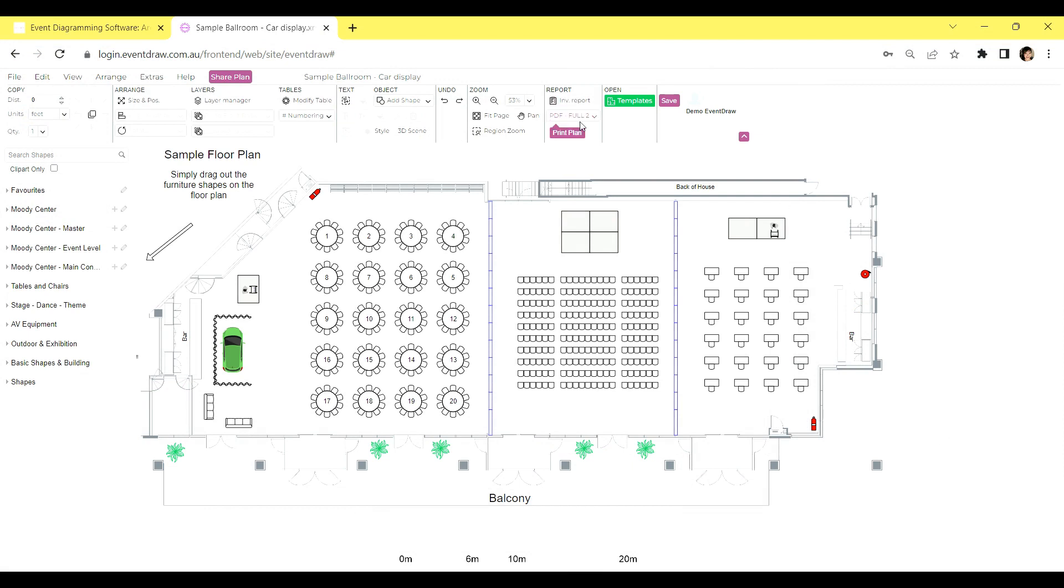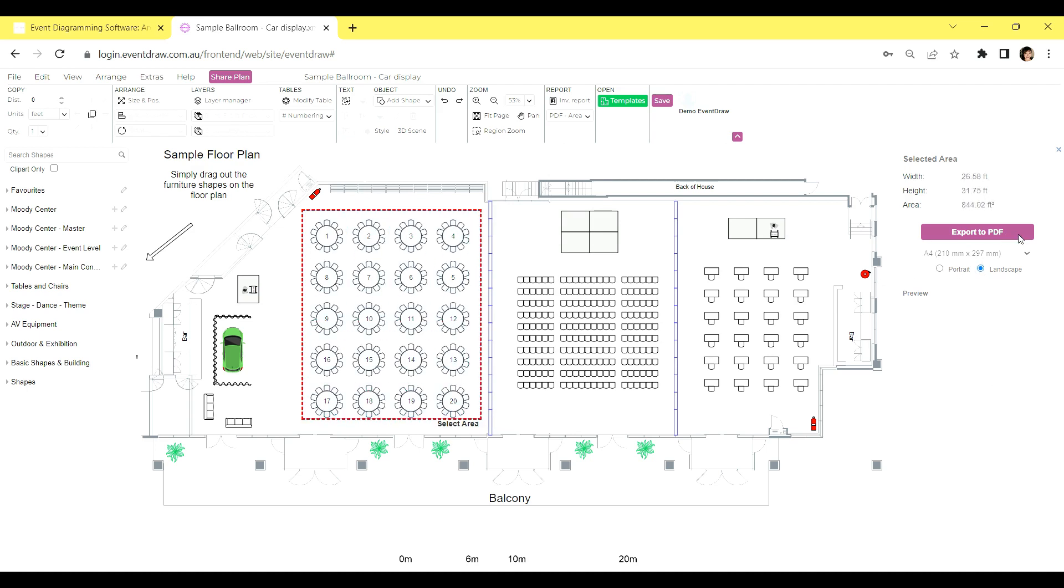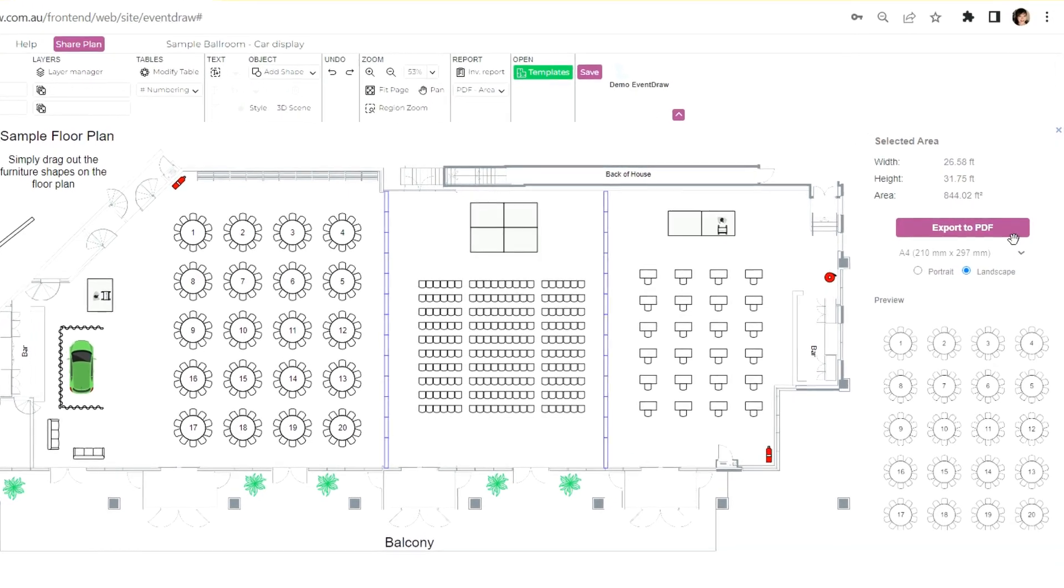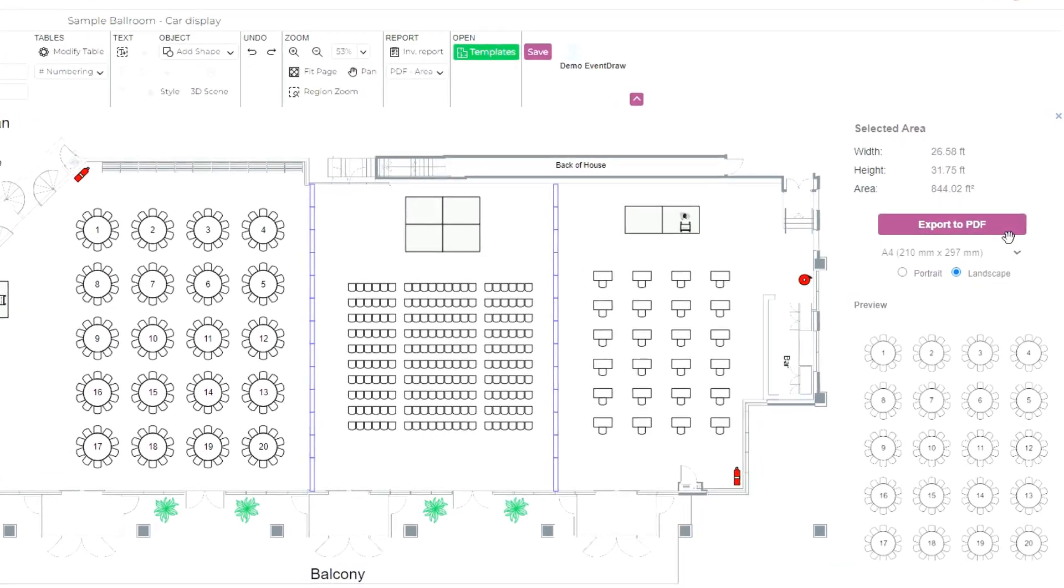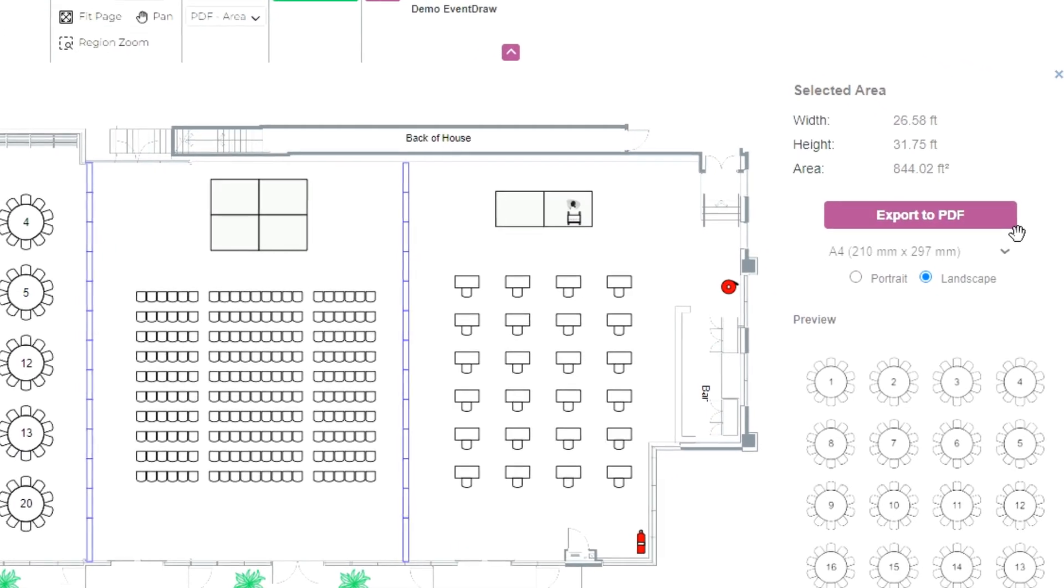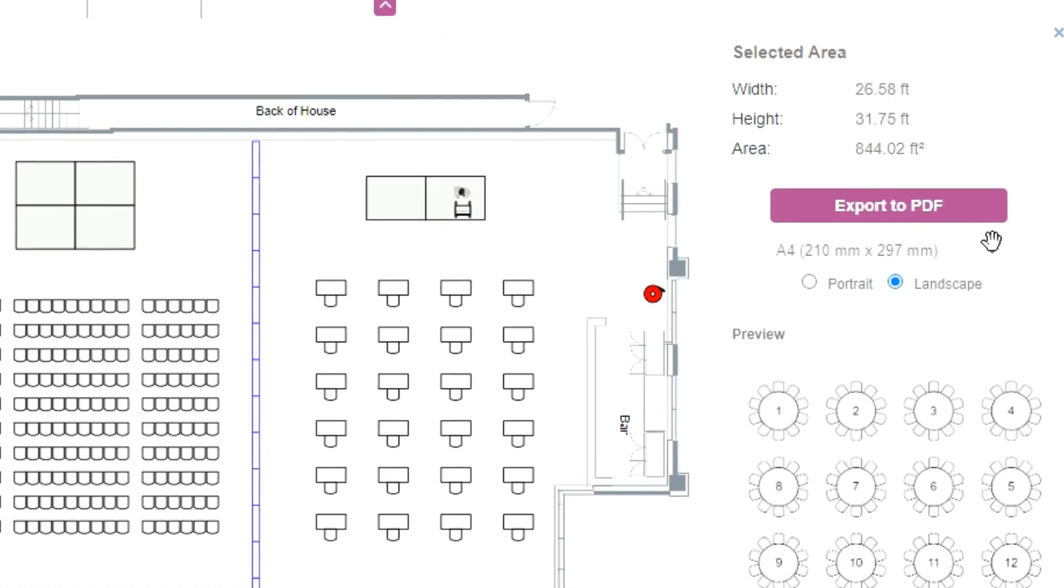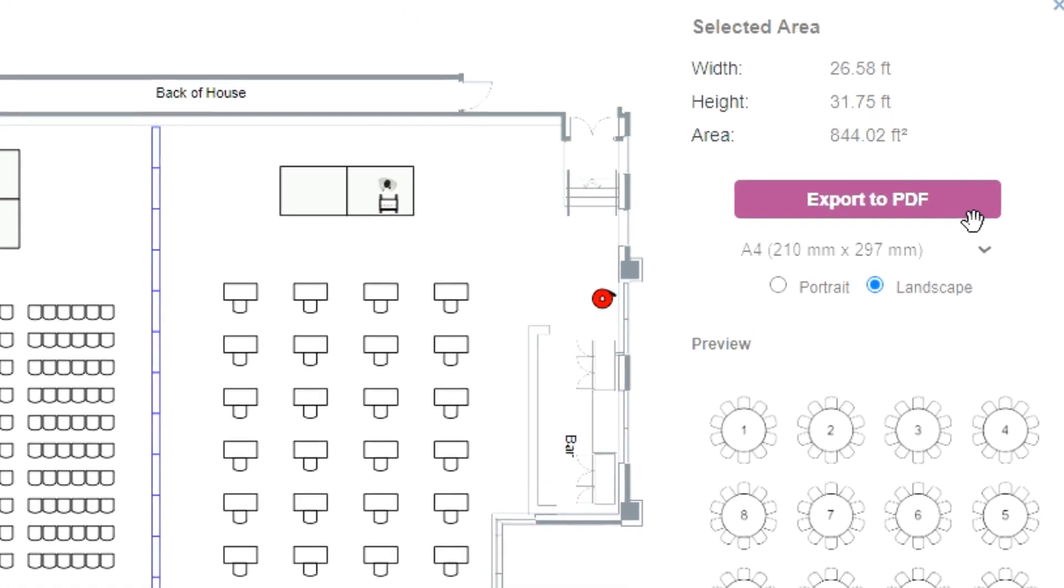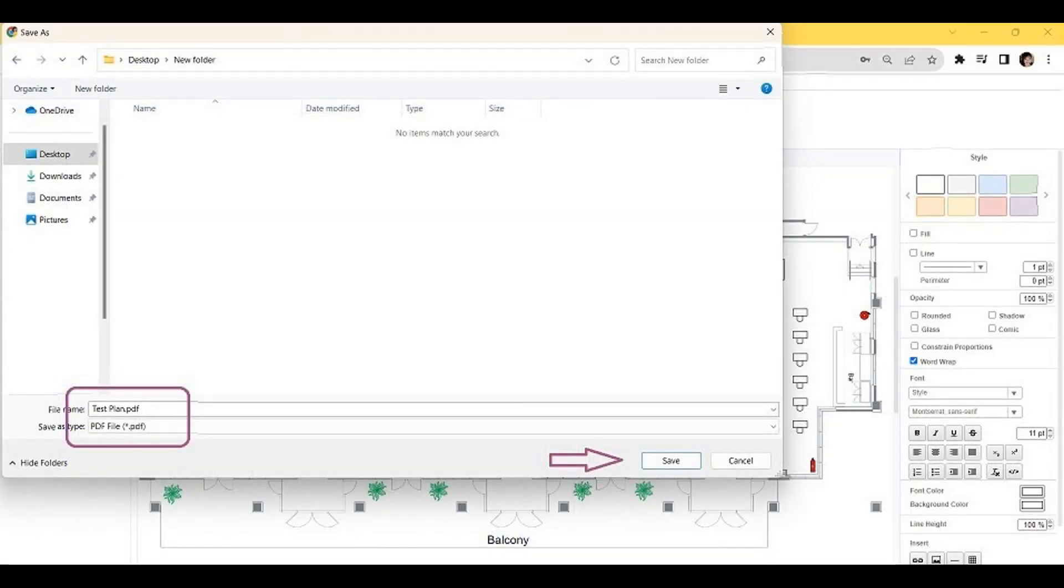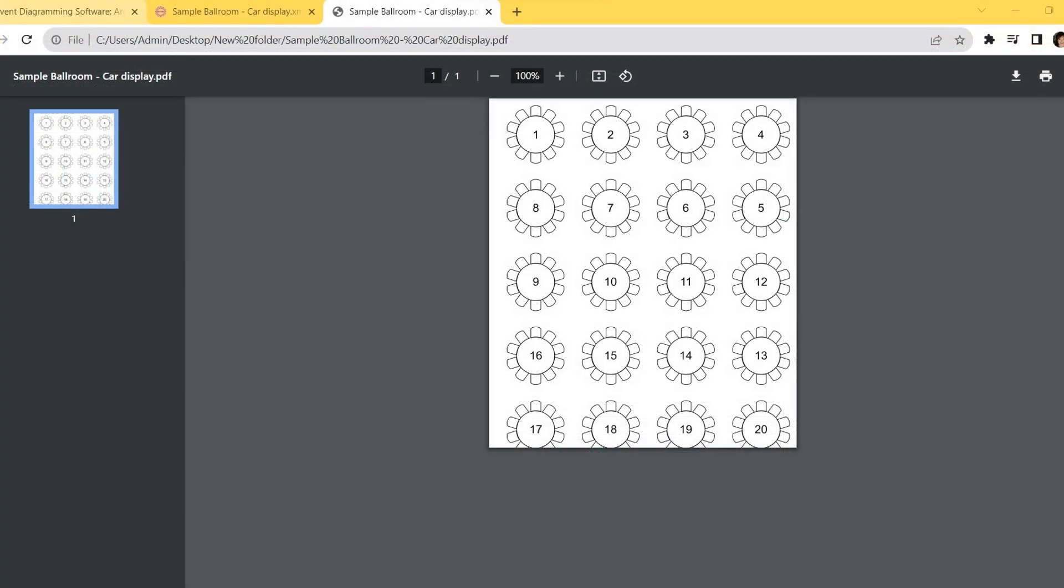To print a specific area of the floor plan, simply follow these steps. First, on the toolbar, click on the Export Plan button. A drop-down menu with various options will appear. Select the PDF Area button. Second, use your mouse to click and drag, creating a selection around the area you wish to print. Lastly, on the right-hand tab, you will see a preview of the selected area. Once you're satisfied, click on Export to PDF. The PDF floor plan will then be downloaded to your computer or device, containing only the selected area you chose to print. By following these steps, you can easily focus on specific sections of the floor plan and obtain a PDF version for your convenience.